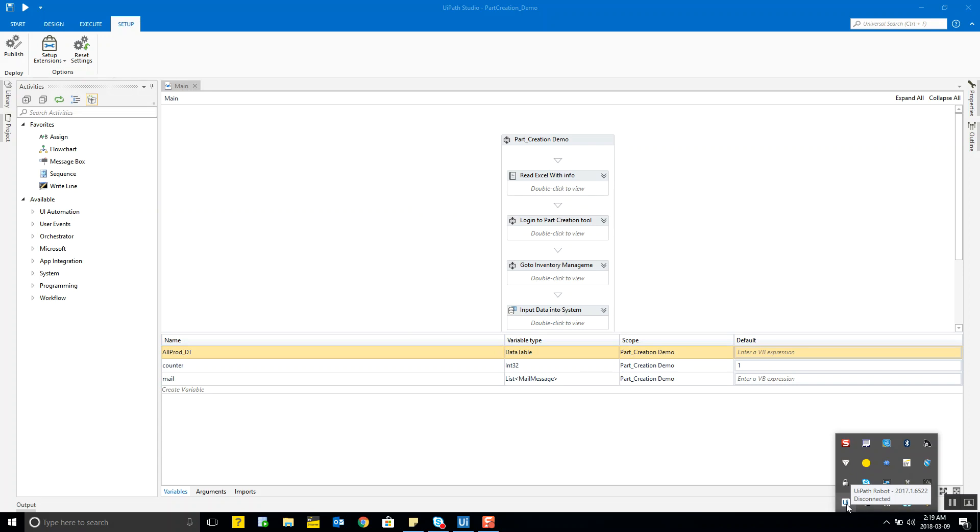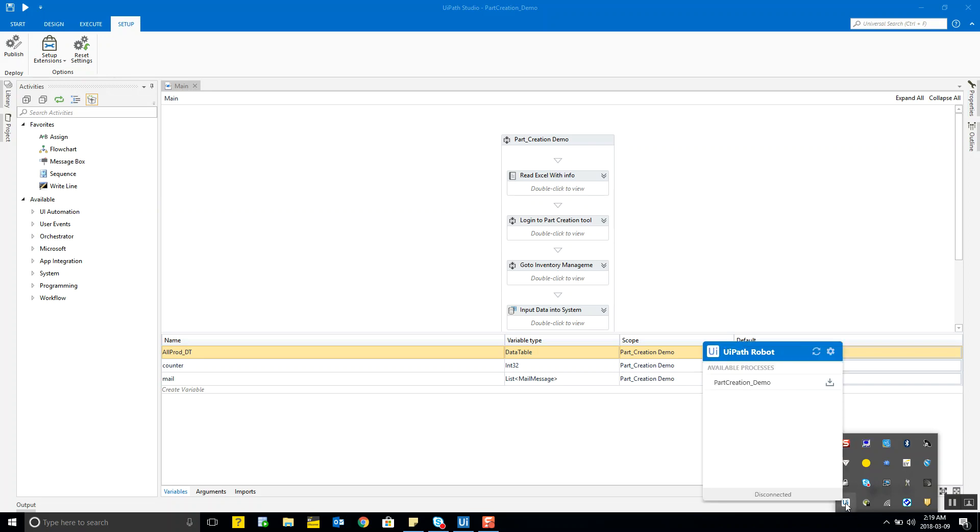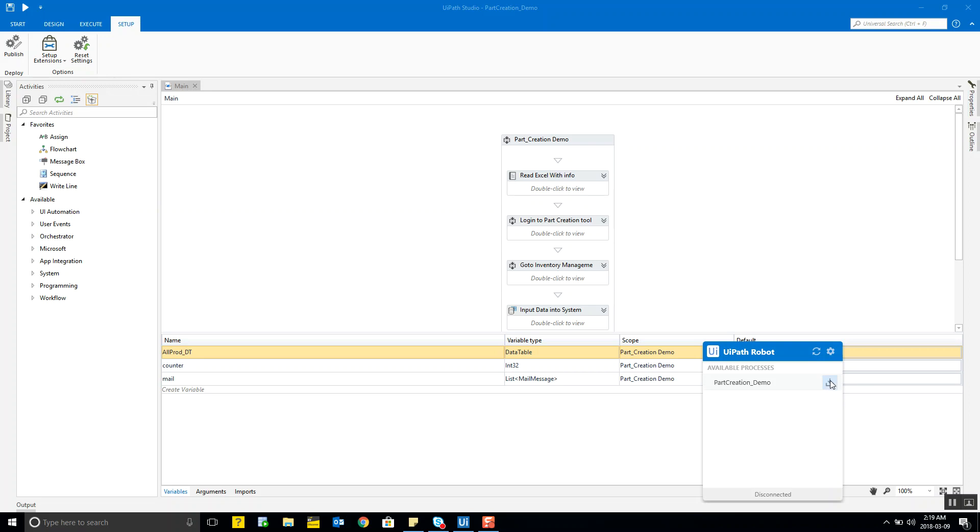This UiPath Robot is a background process and is available in the taskbar of your Windows desktop. Because I already had it published but let's say I want to get the most updated version which I published from my UiPath Studio, it's asking me to download the most recent version or update it and here it is and I can start the process from here itself.